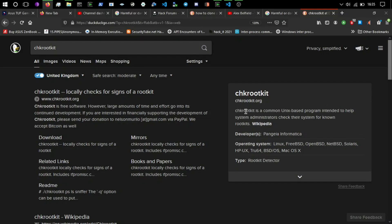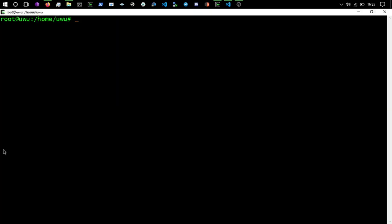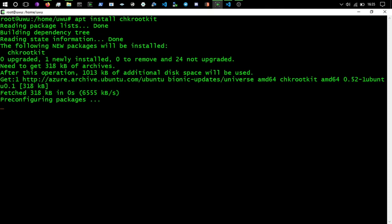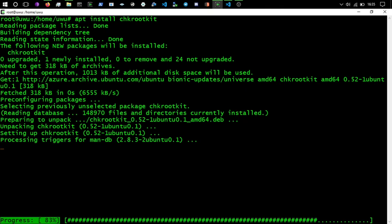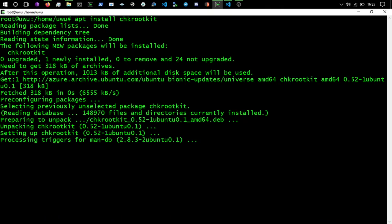So just DuckDuckGo that and you've got chkrootkit is a common Unix-based program intended to help system administrators check their system for known rootkits. So yeah, I think this one is a little bit older but we'll just go through that as well. So apt install chkrootkit. We'll install that application, it's finished.